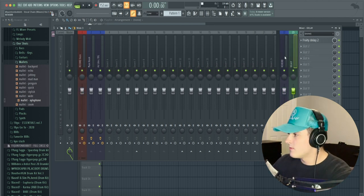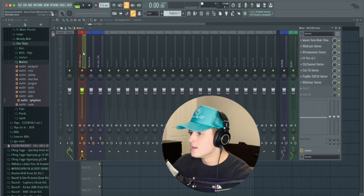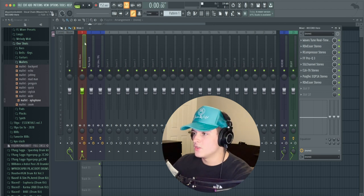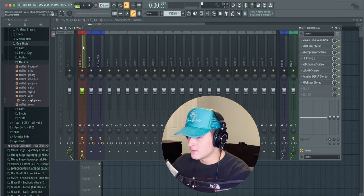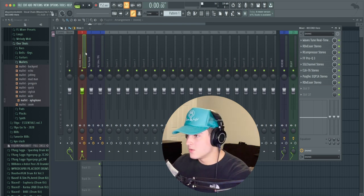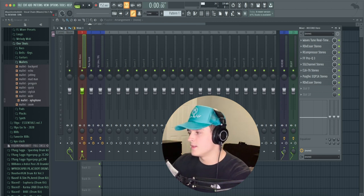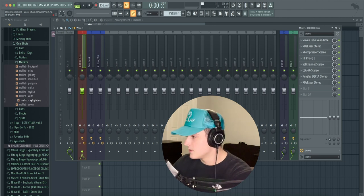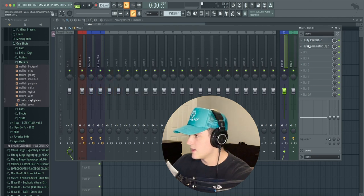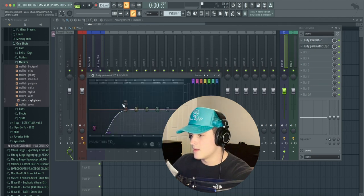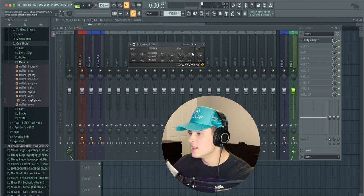Over here we have our two sends: the reverb send and the delay send. To add more reverb or delay, click on the track your vocal is routed to and bring that knob up or down depending on how much you want. I literally just have Fruity Reverb on here right now but you can replace it with any reverb you want, plus an EQ to keep muddiness out. Same with the delay - you can replace it with anything, I just have it set to Fruity Delay 2.